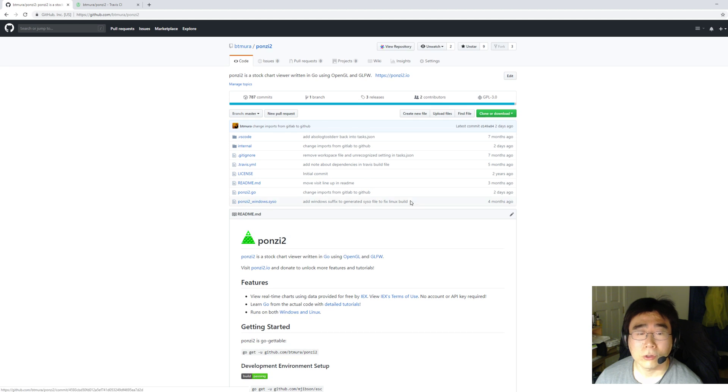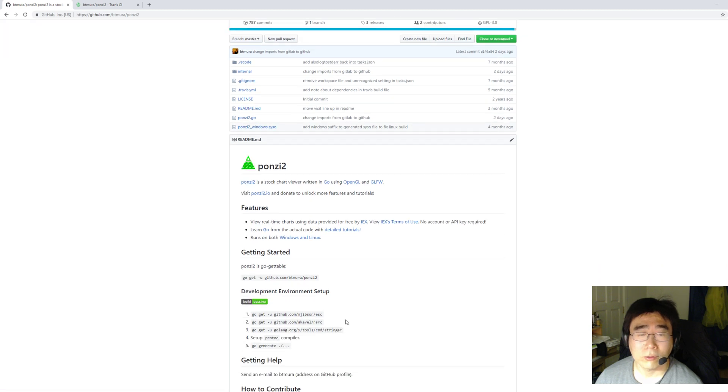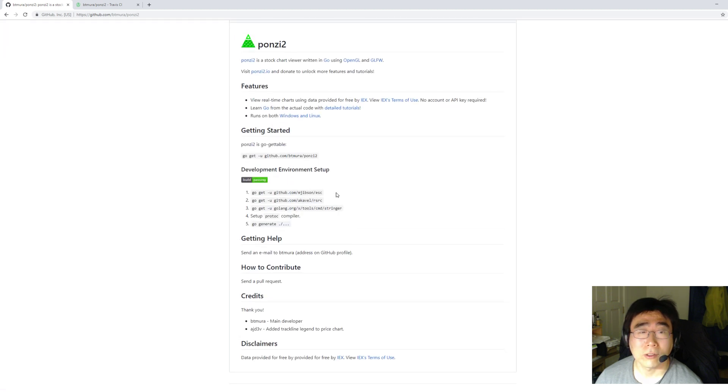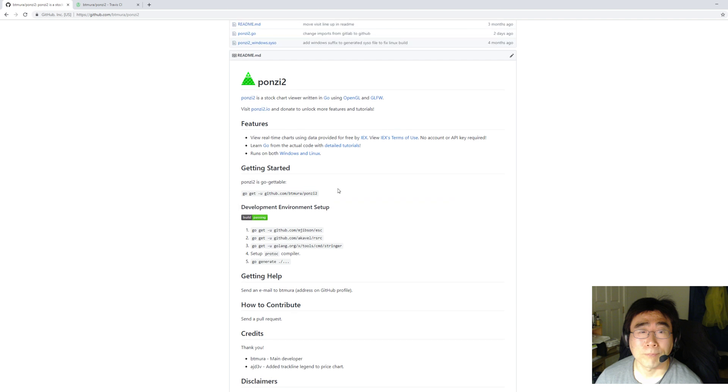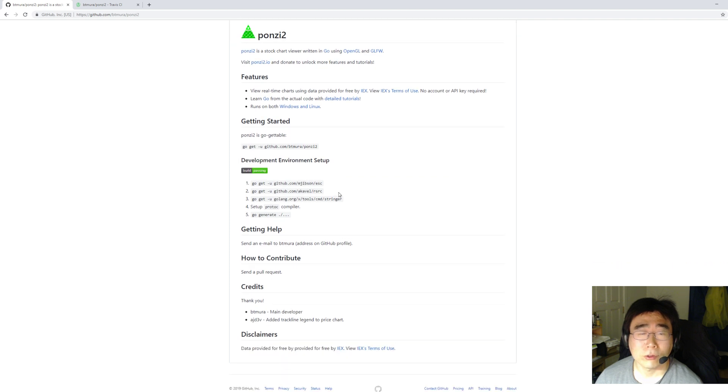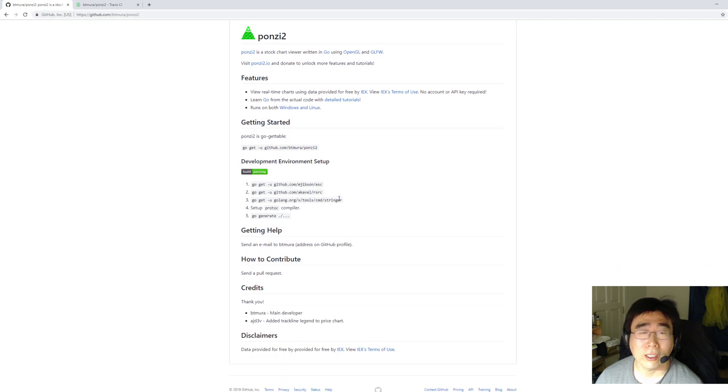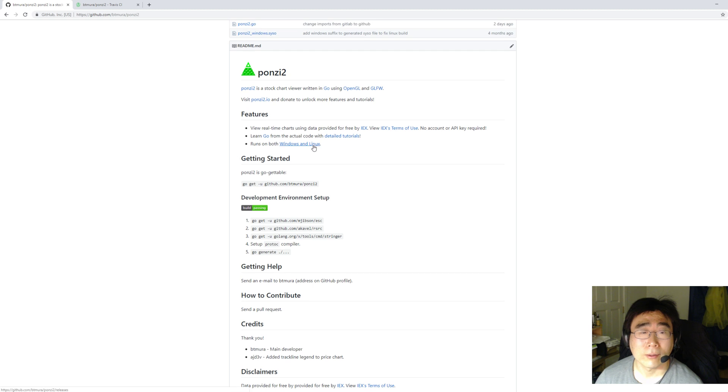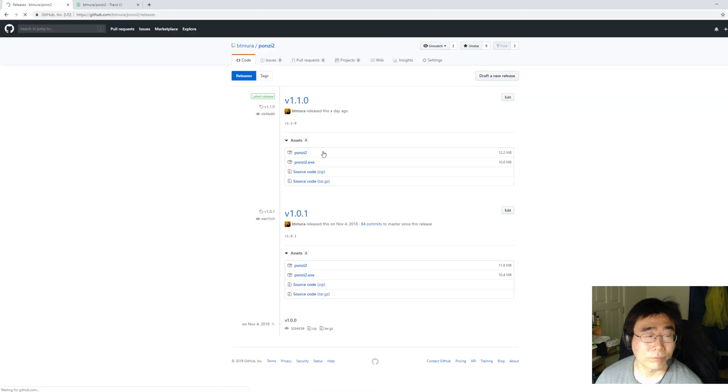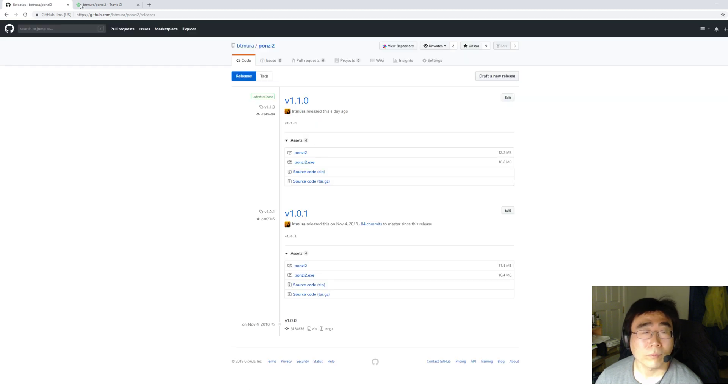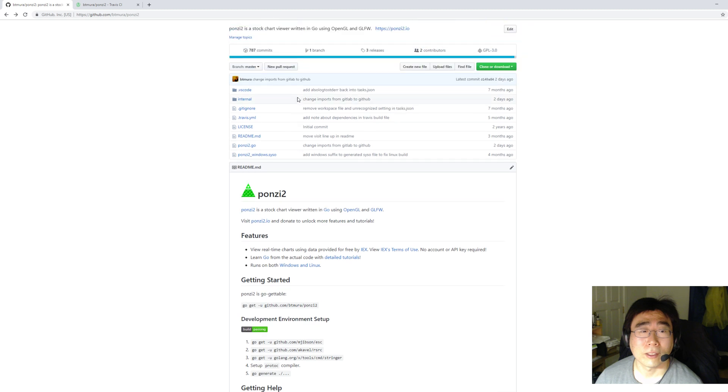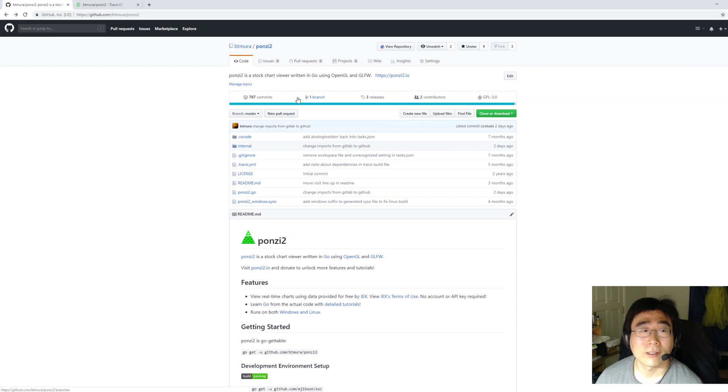One thing I need to do is write down more of the Linux dependencies that are necessary. And also maybe a Windows tutorial as well. I have a video of that. But I'll talk about that later someday and put that properly in the README.